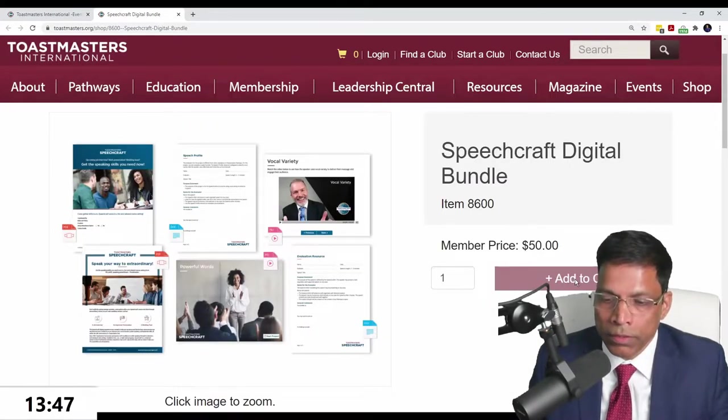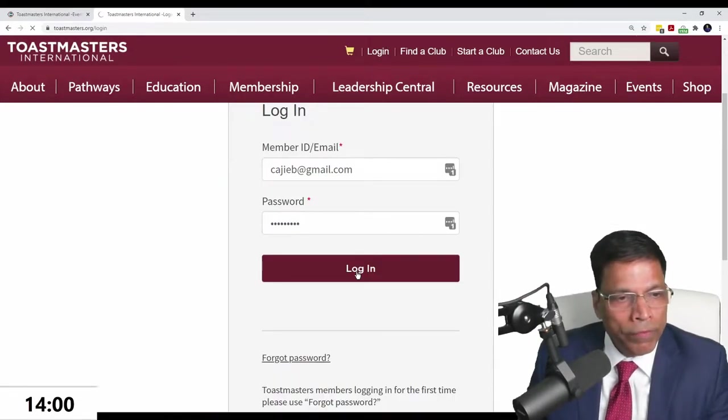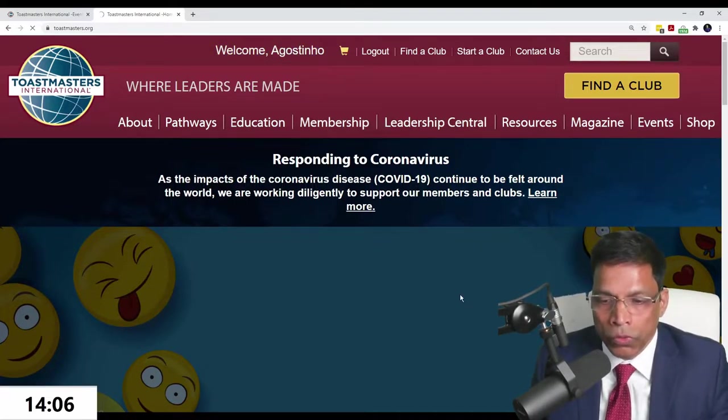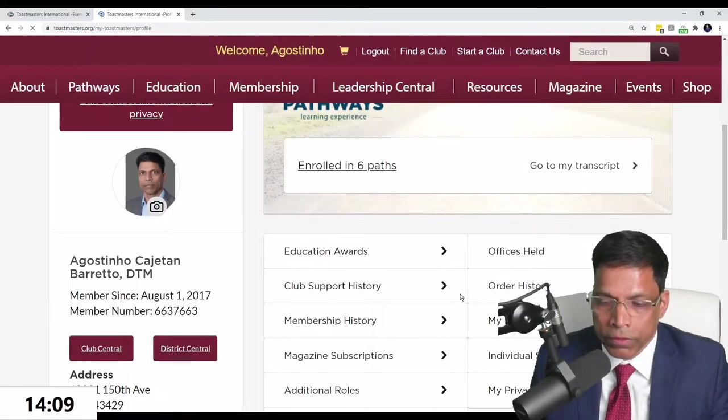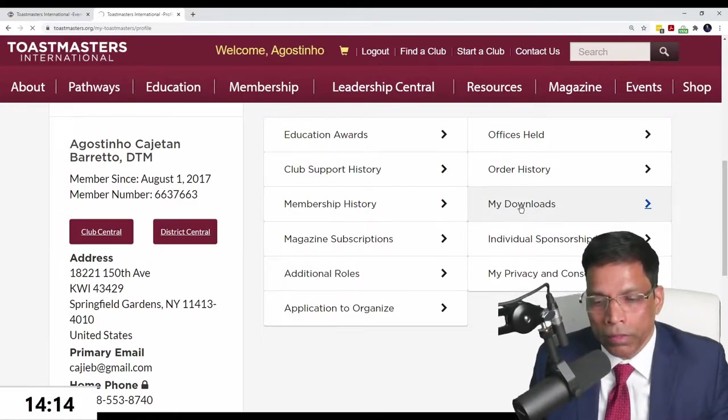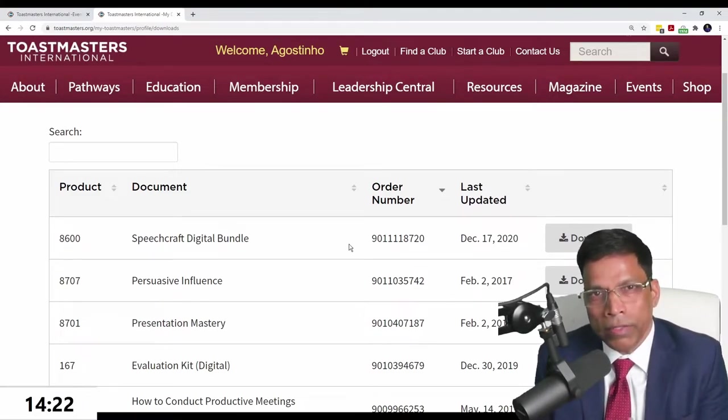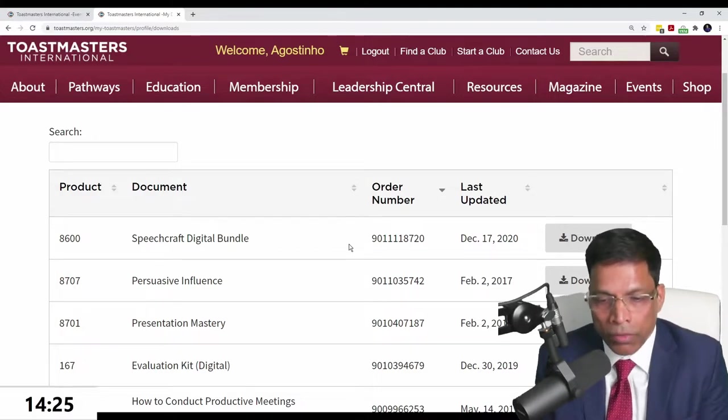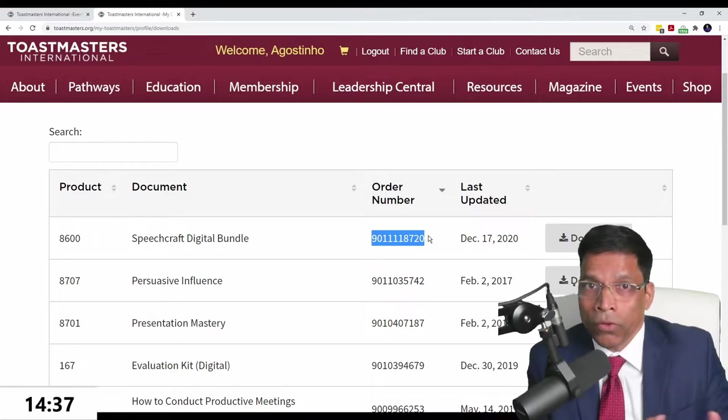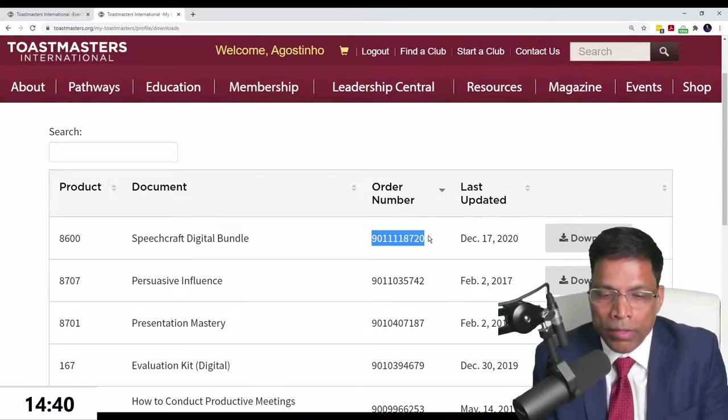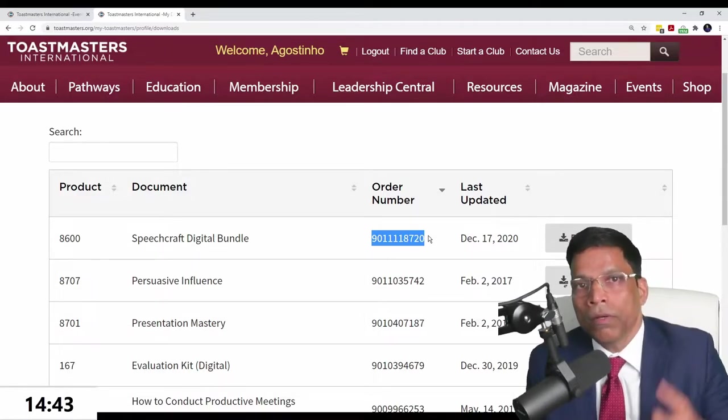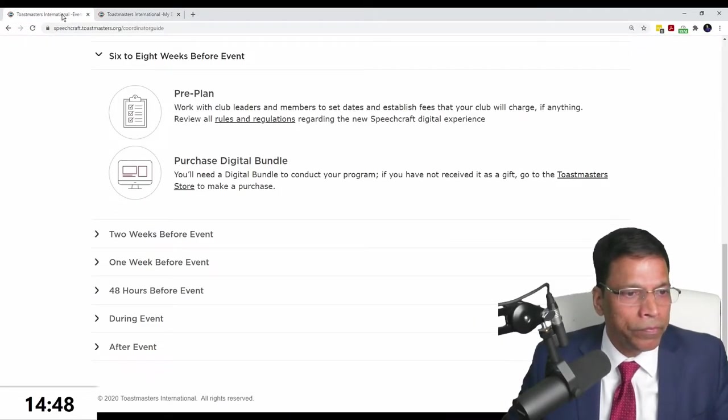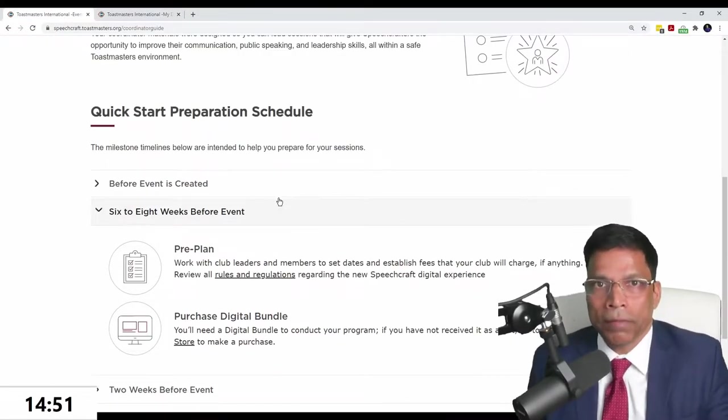Your Speechcraft has to be planned in multiples of five. Get five non-Toastmasters or ten, but not six because it doesn't make economic sense. Once you purchase this bundle and pay that $50, if you go to your profile and look at your order history, you would find the kit available for download. This order number is what you need to connect to your Speechcraft program.